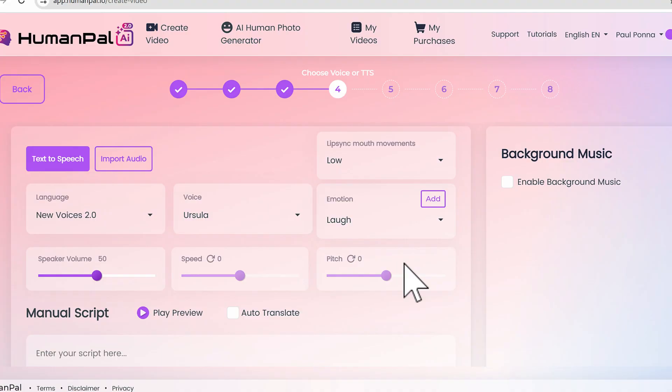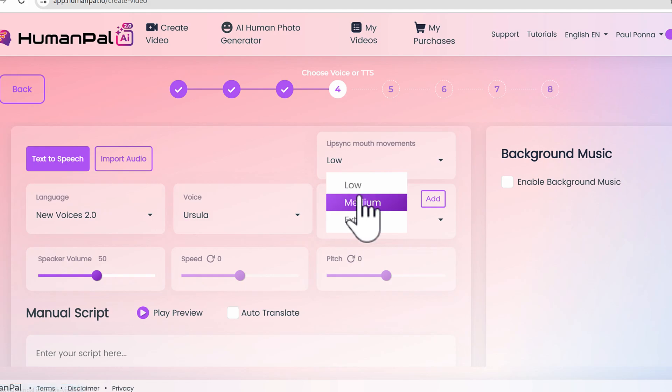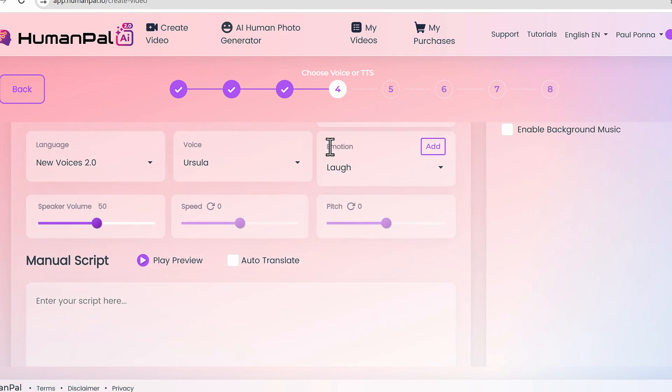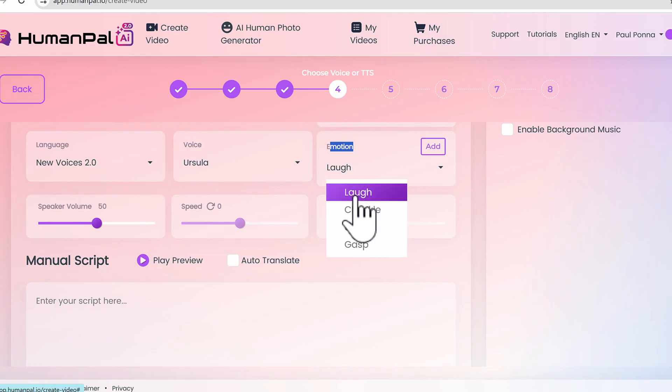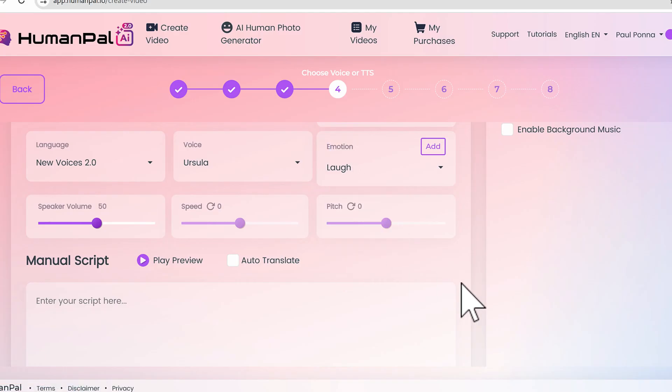For close-up shots, lower medium is fine like what we have here with the portrait. Then you see this emotion tab - we can add laugh, chuckle, sigh, gasp, and we'll be adding a lot more as we go along. This is the major update.